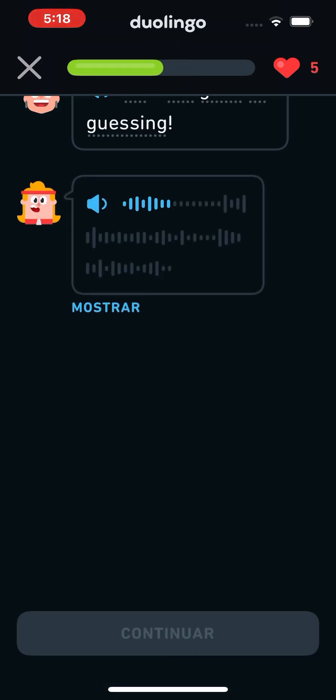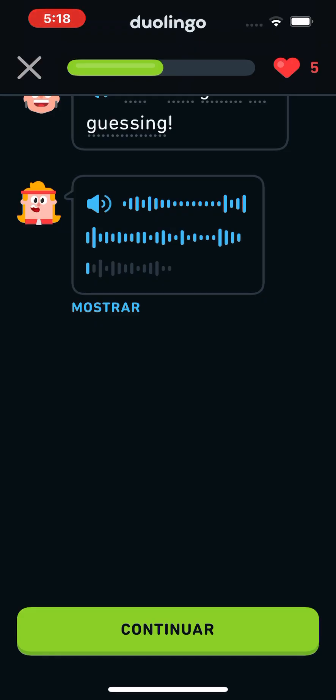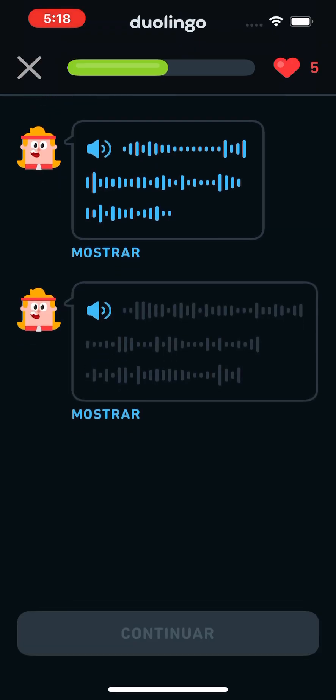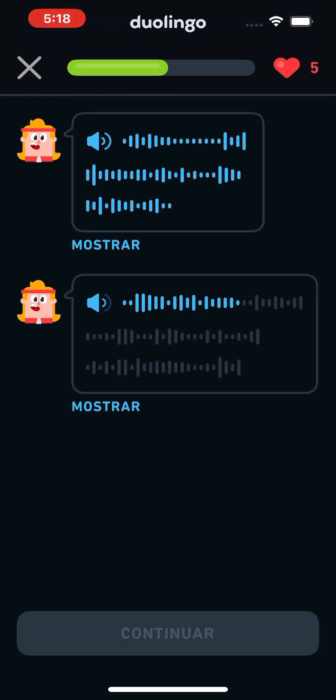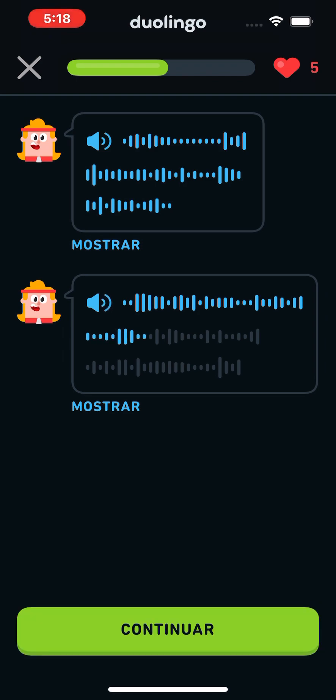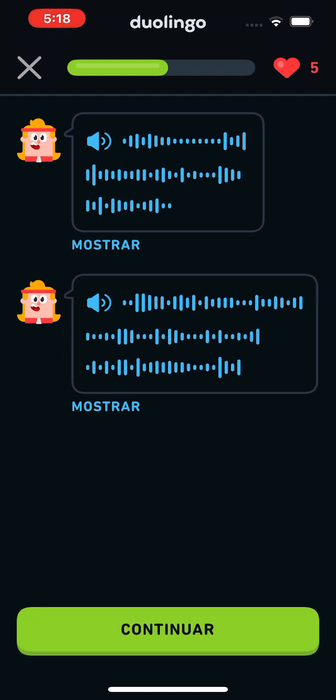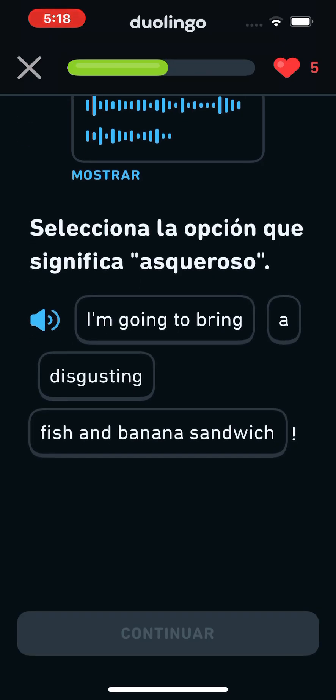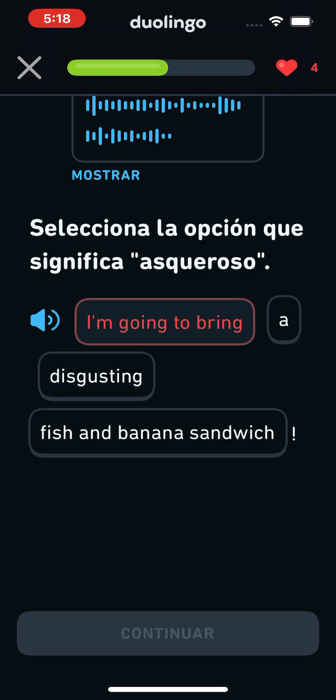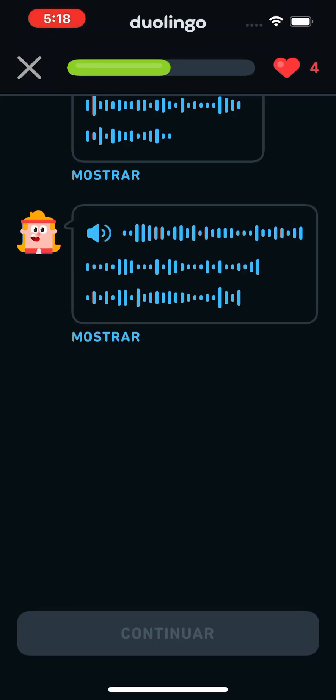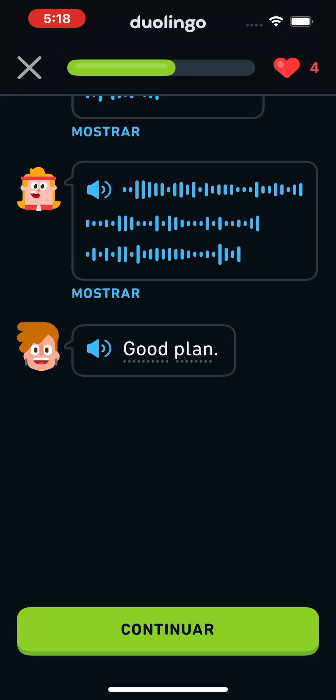Well, I have a surprise for Phil tomorrow. I'm going to bring a disgusting fish and banana sandwich. Good plan.